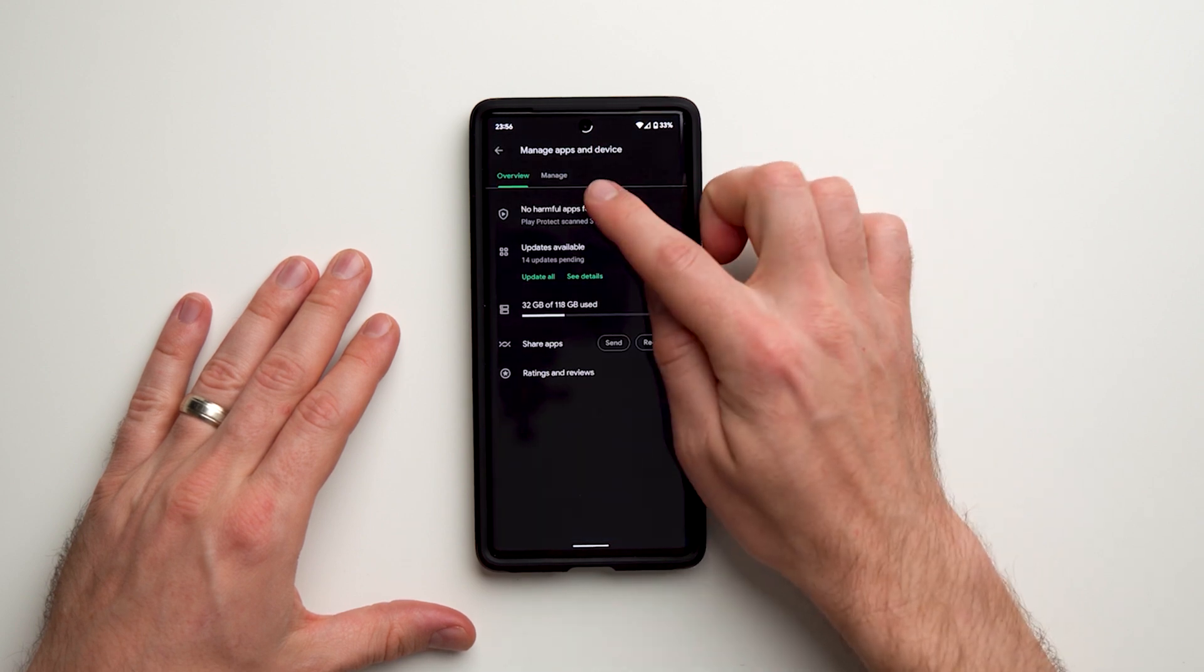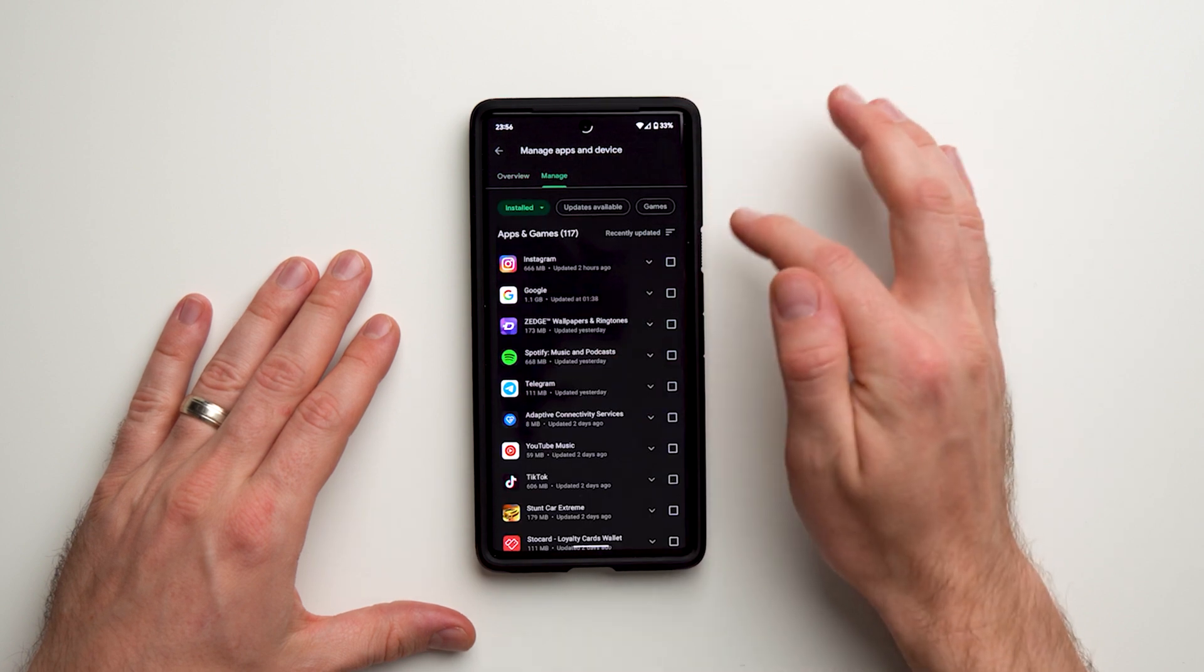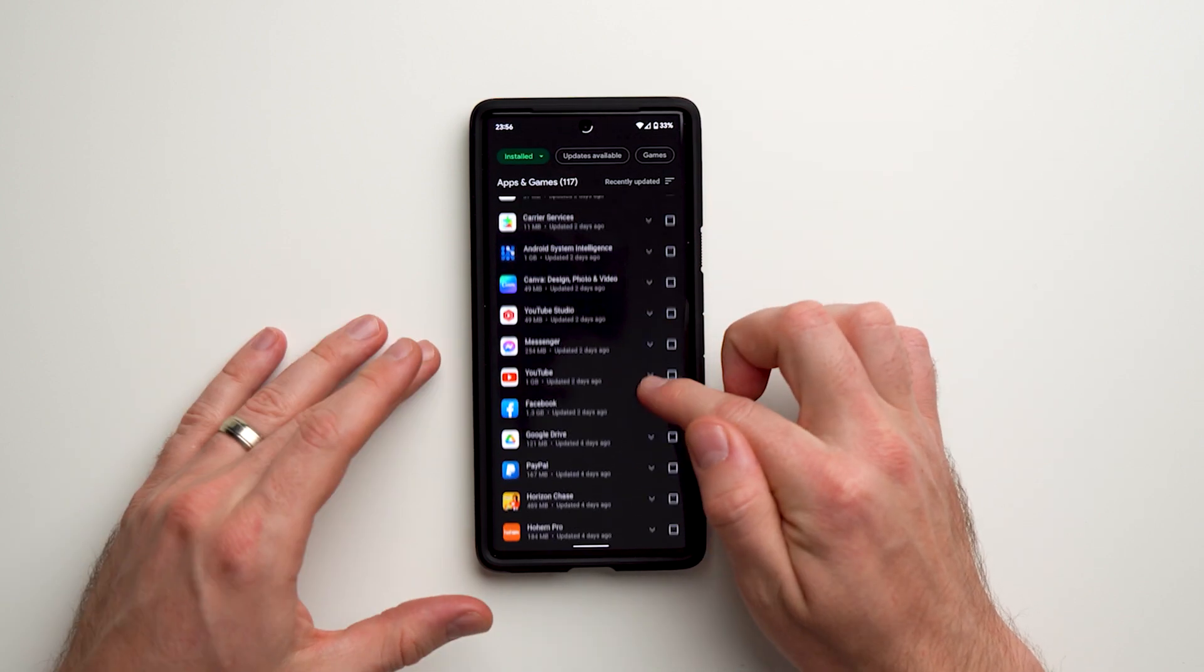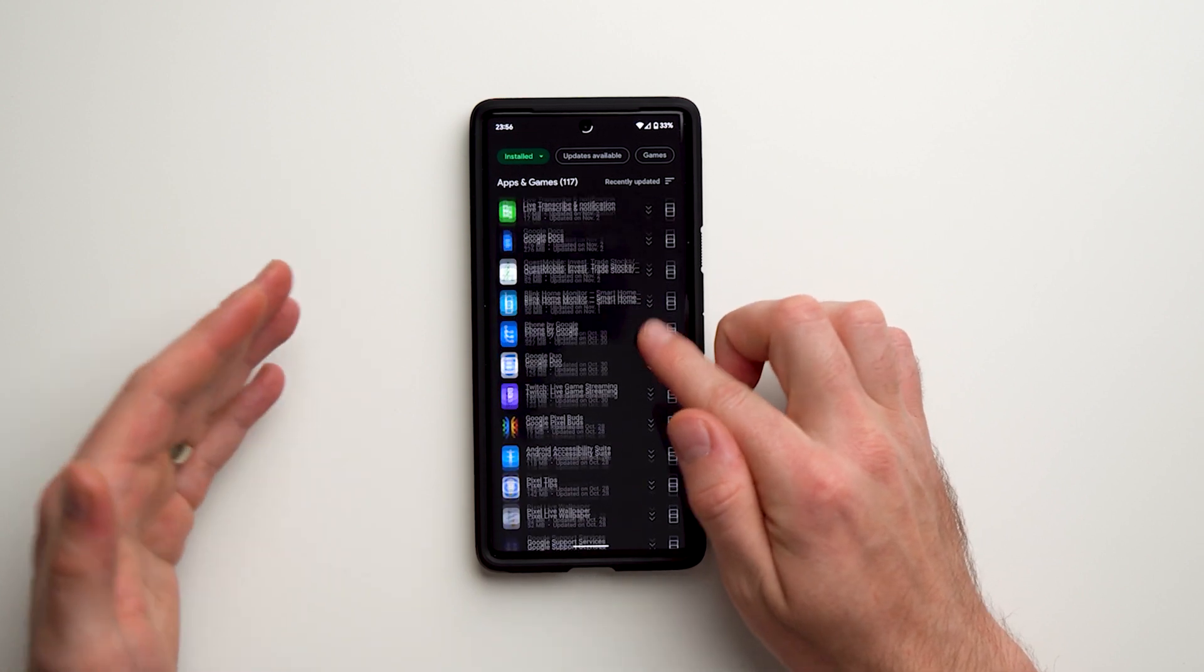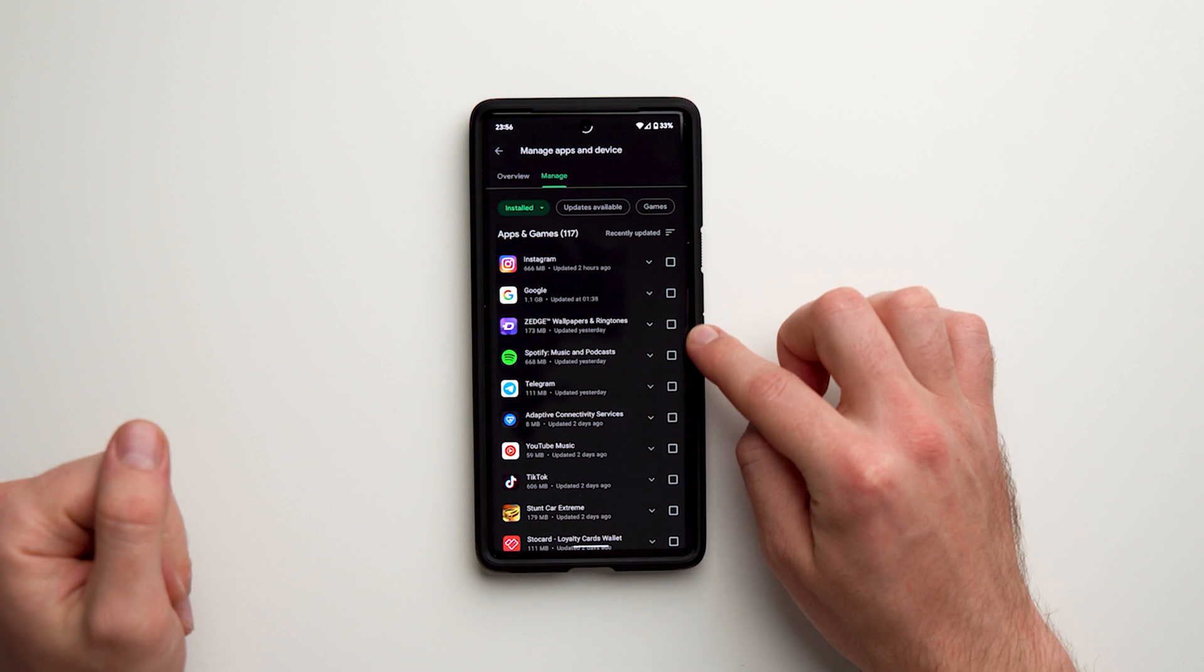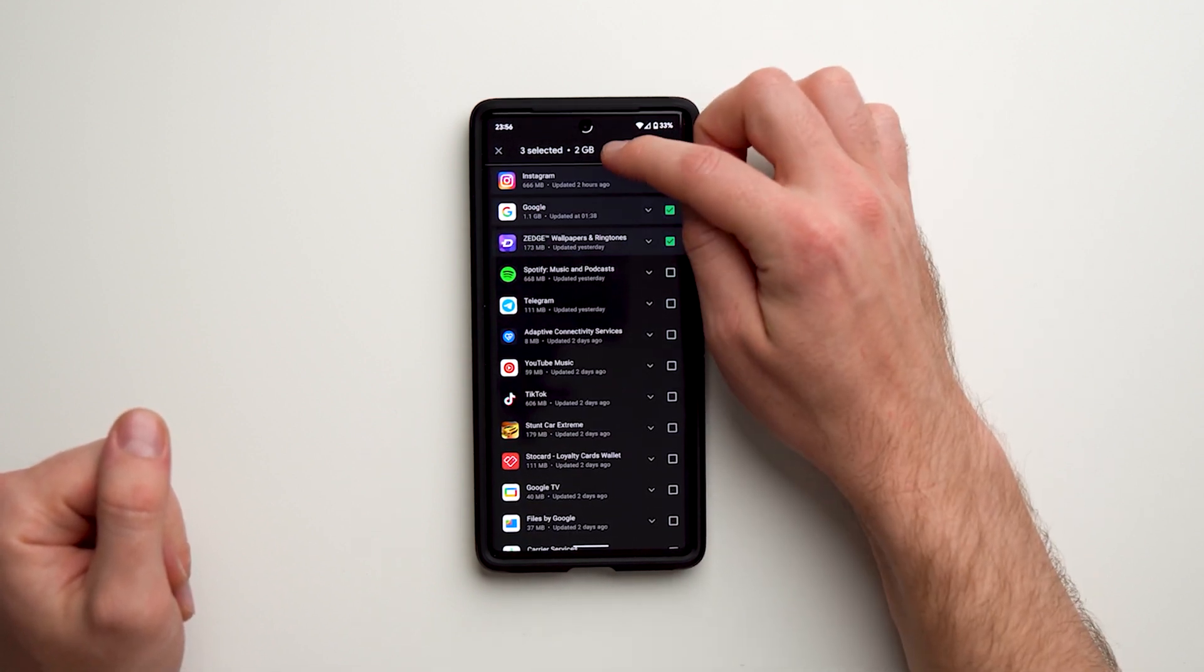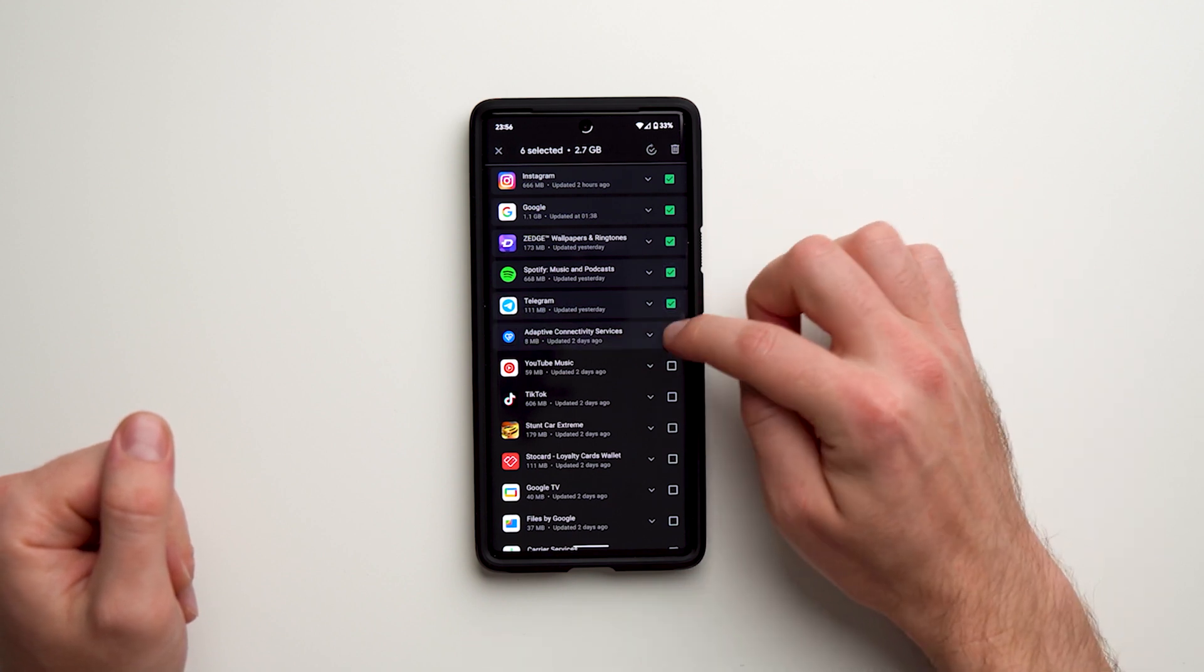and you'll see two tabs: Overview and Manage. Go to Manage, and you'll get a list of all the apps on your phone, no matter how old or new. To the right, you'll see checkboxes that you can tap, and at the top it'll show you how much space these apps are taking up on your phone.